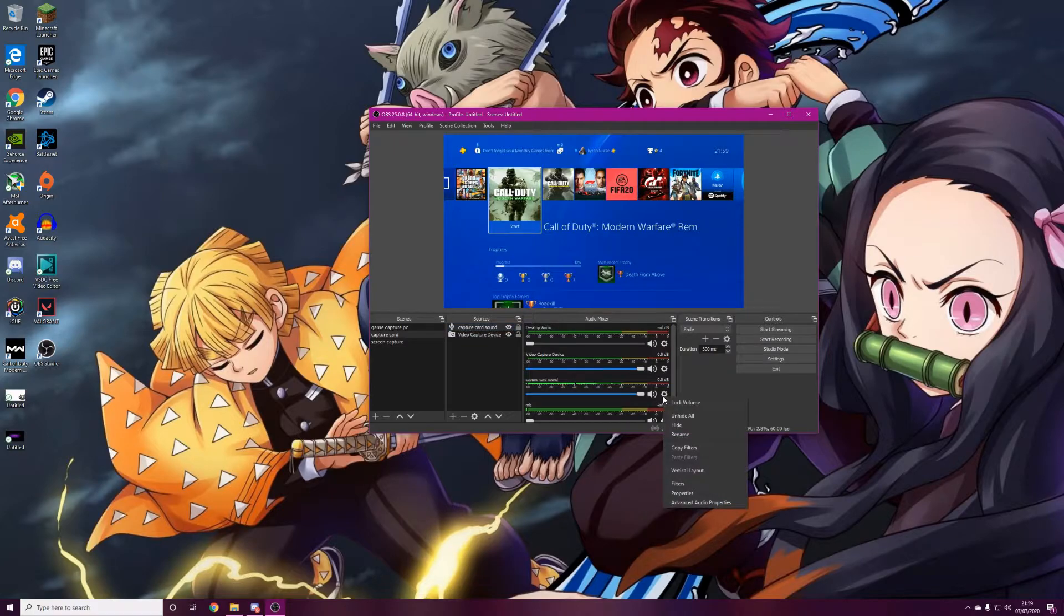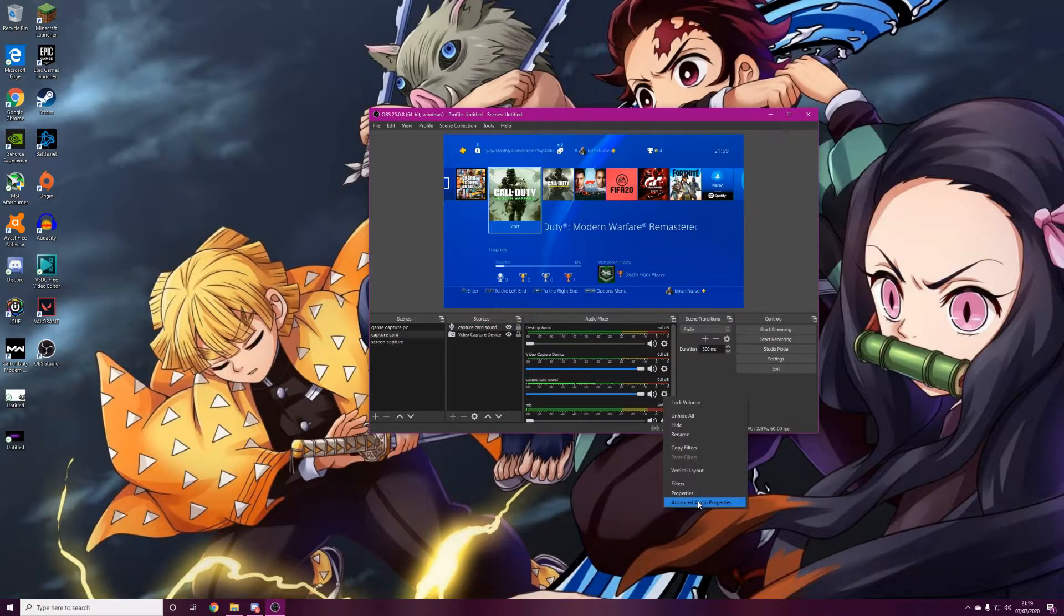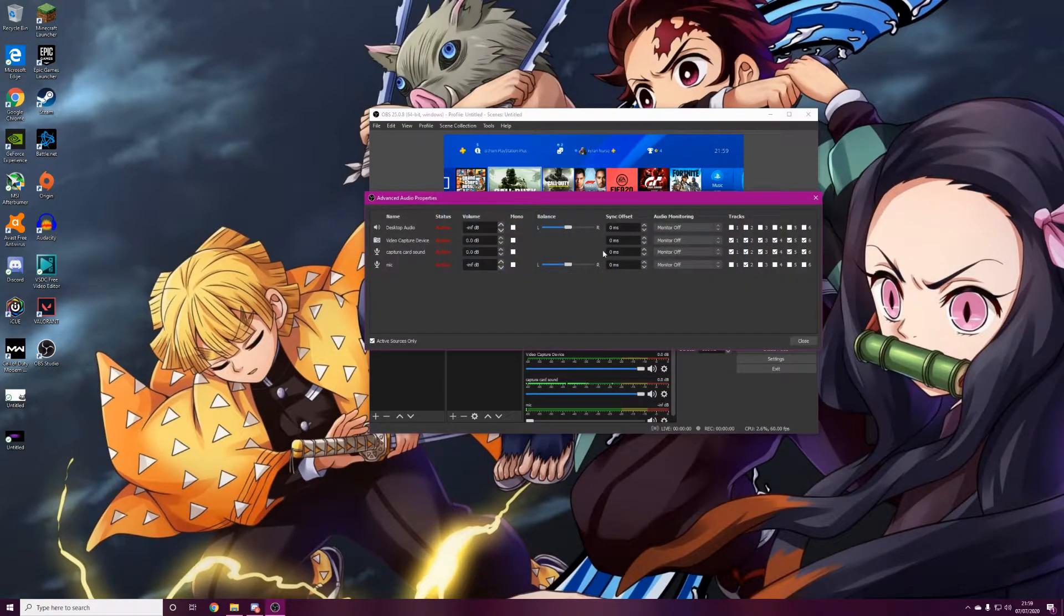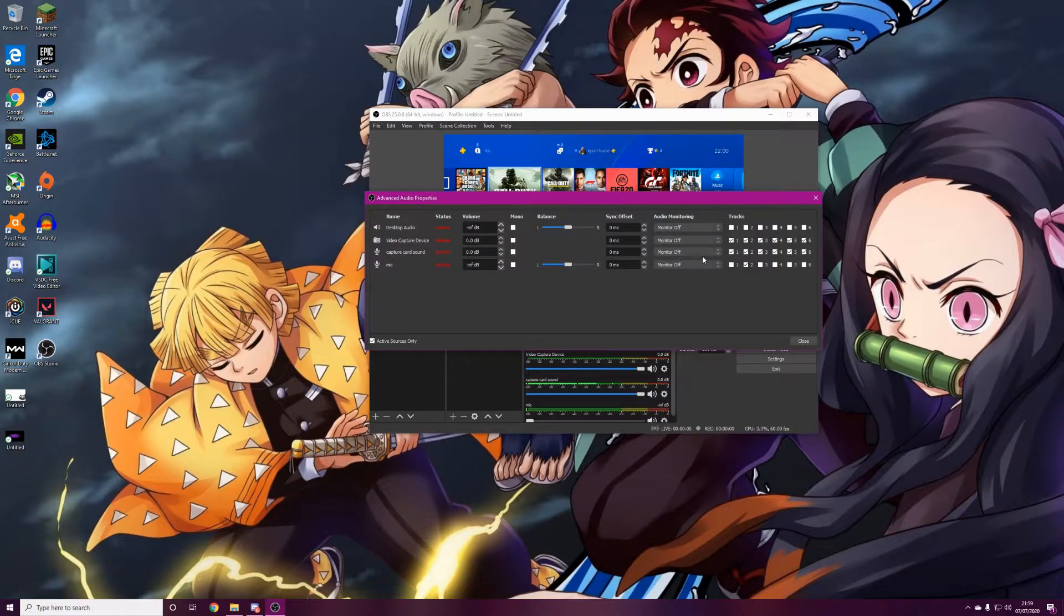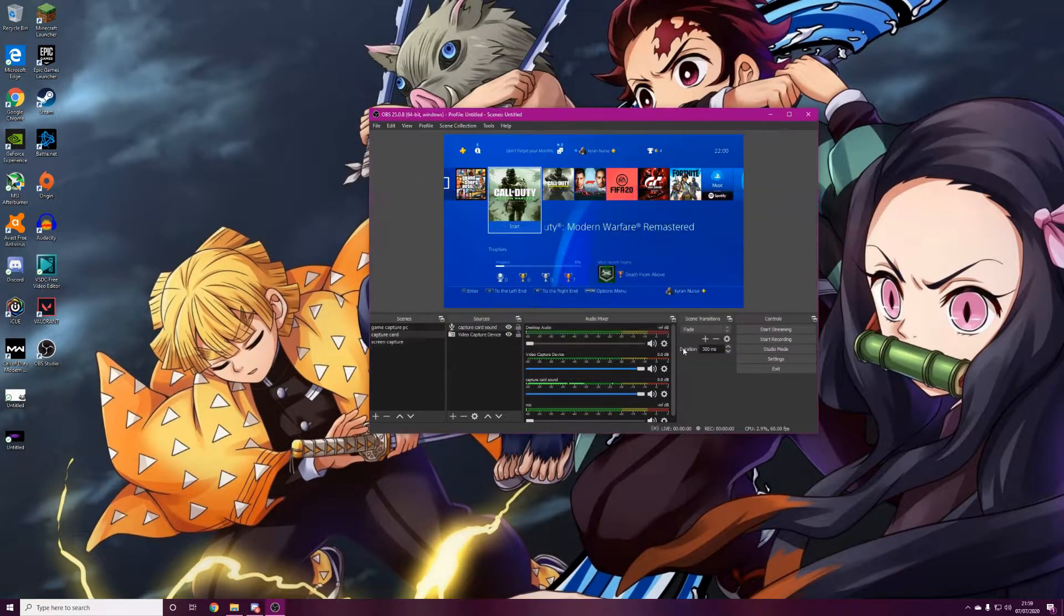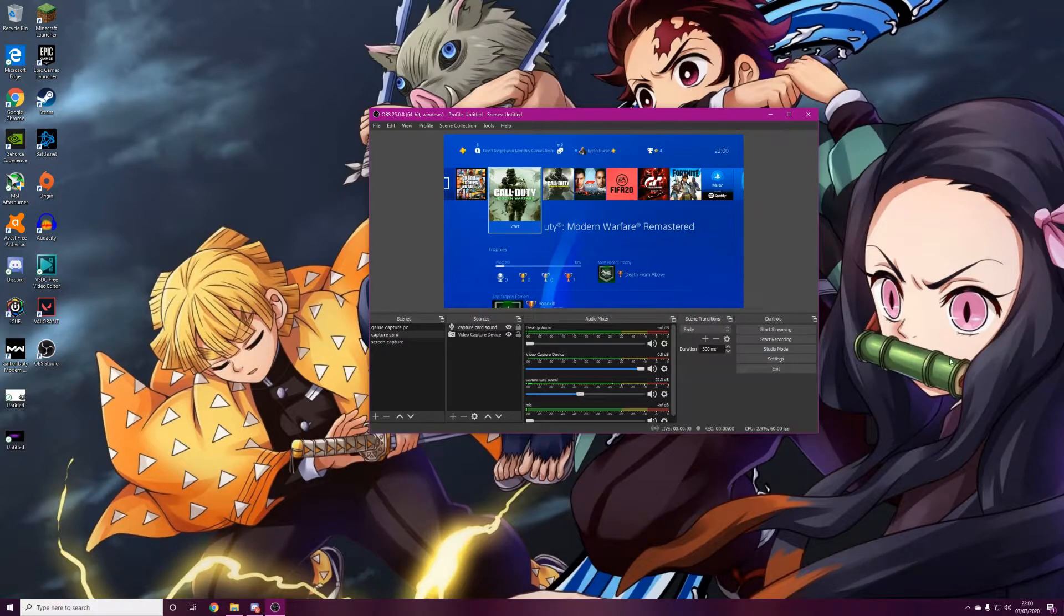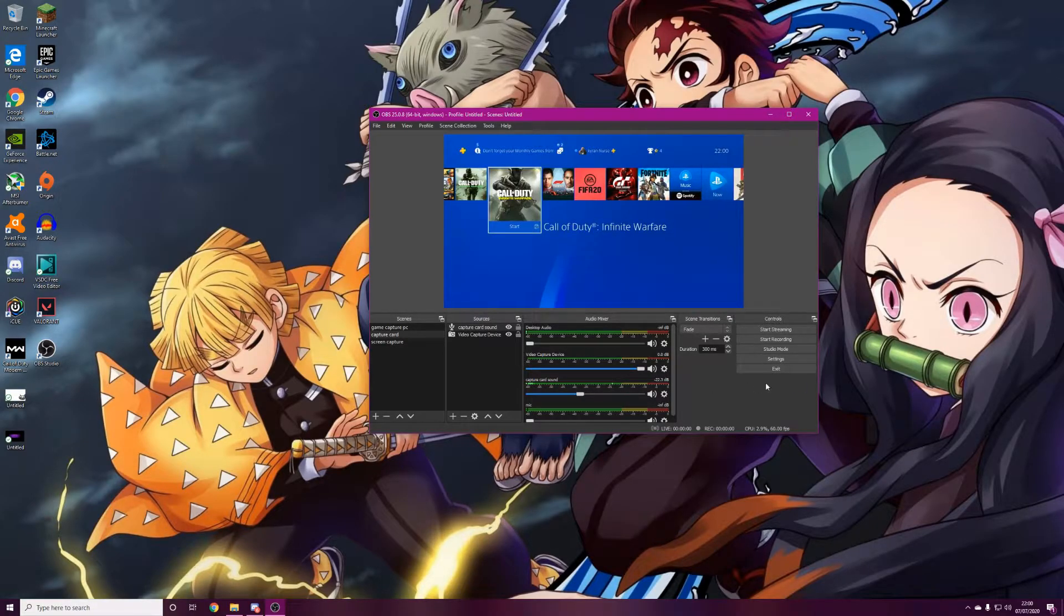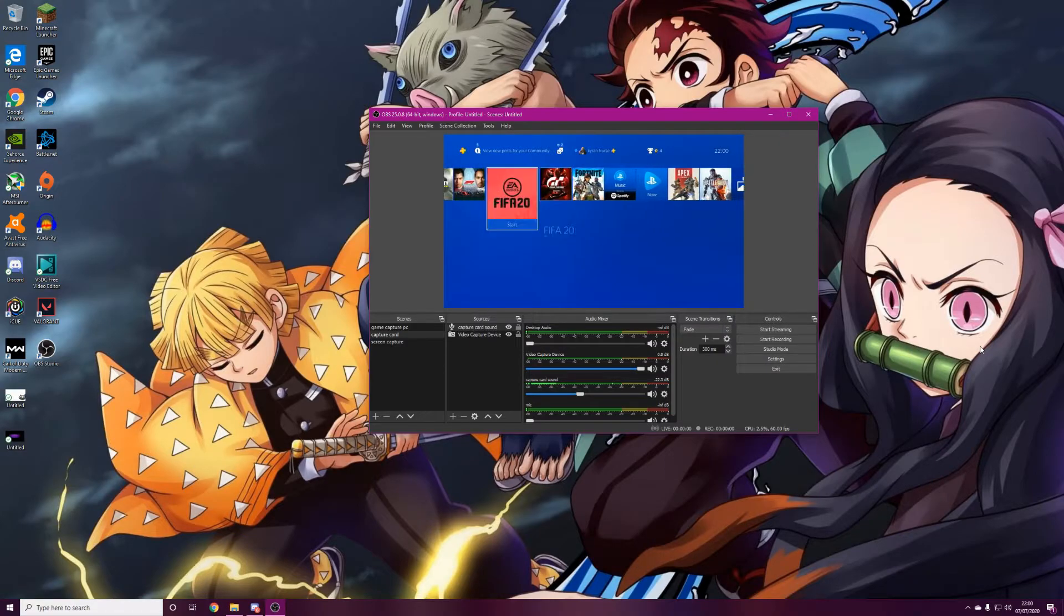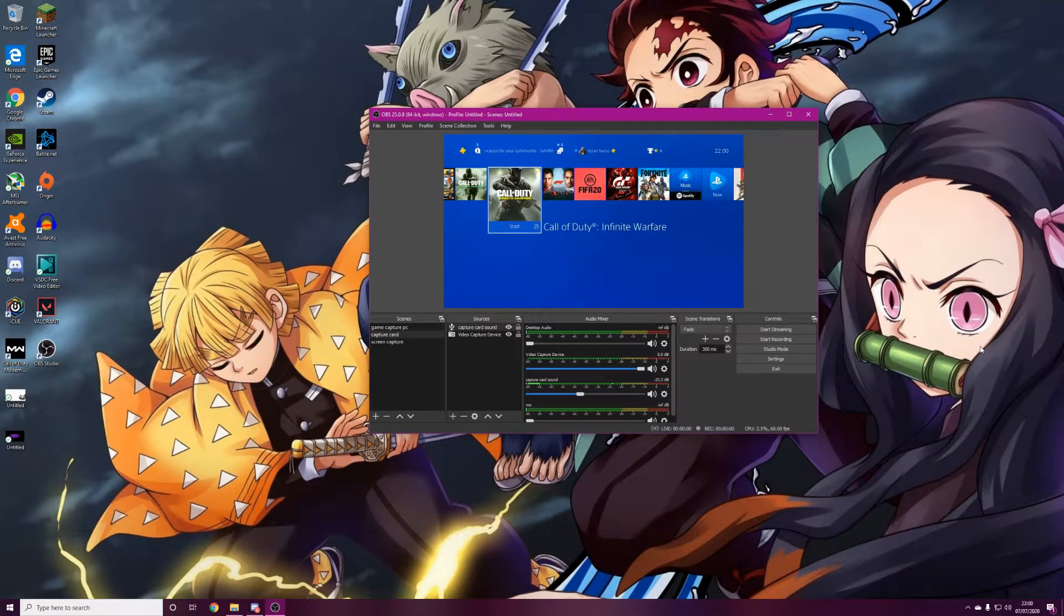You can't hear the sound, so if you want to hear the sound, click the cog wheel, go to Advanced Audio Properties, and for the capture card sound just put Monitor and Output. There you go, as you can see that's fully working, the sound's working fine.